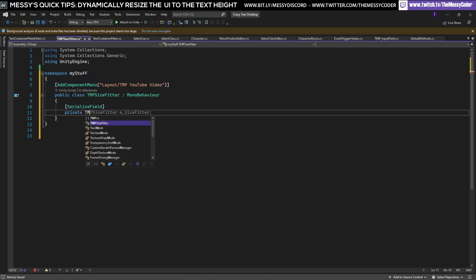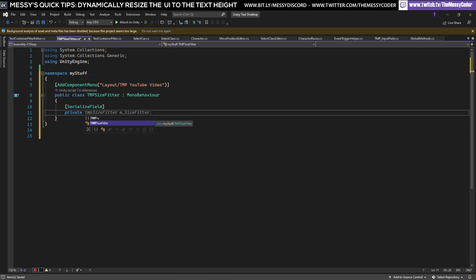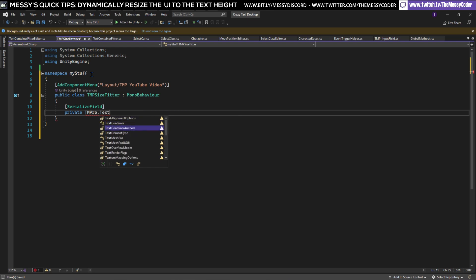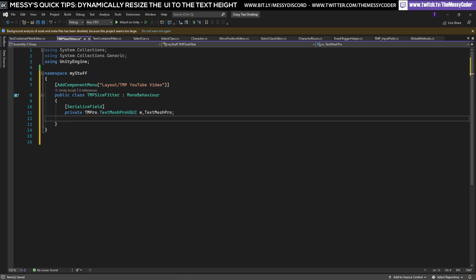Now I'm going to use TMPro here, TextMeshPro. I'm not going to put it in the using because I'm only actually using it once and that's to get this TextMeshPro GUI and it wants to name it for me. Thank you so much.